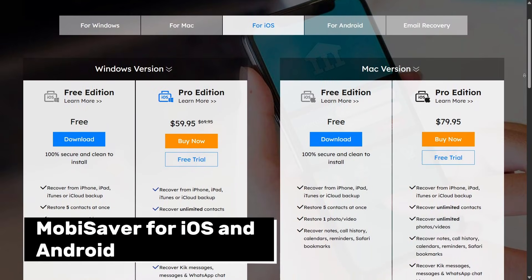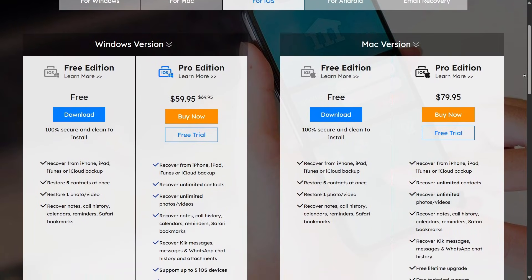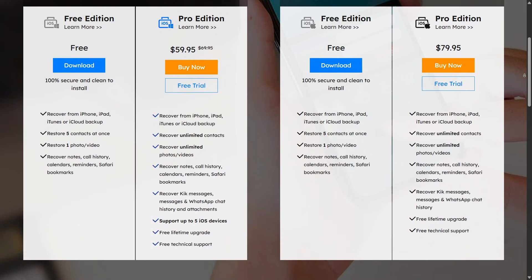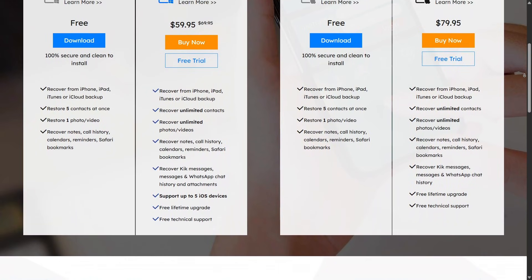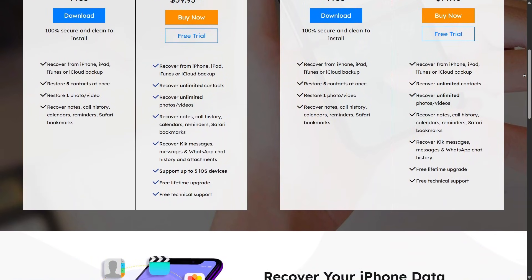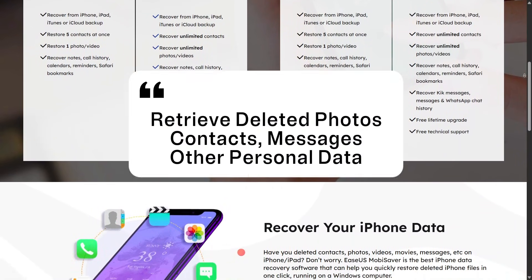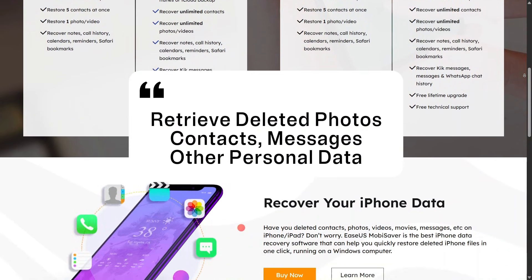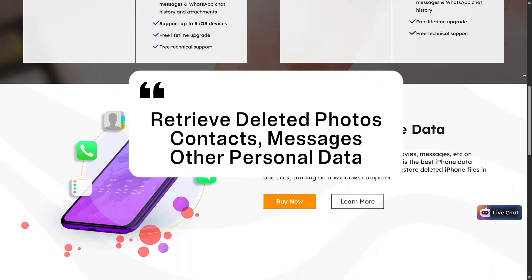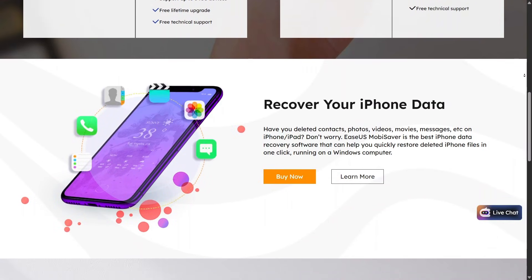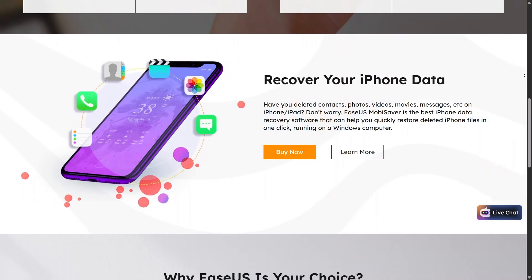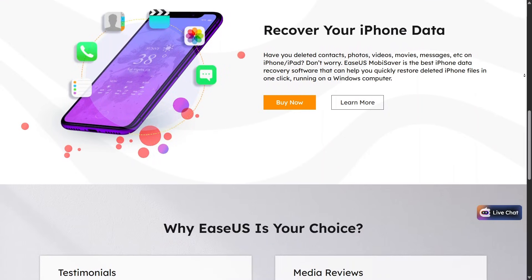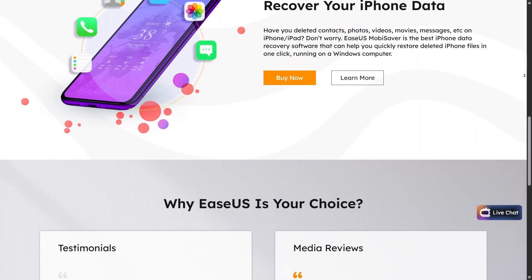EaseUS also offers MobiSaver for iOS and Android, designed to recover data from mobile devices. It helps retrieve deleted photos, contacts, messages, and other personal data by connecting your phone to a computer and scanning for recoverable files.